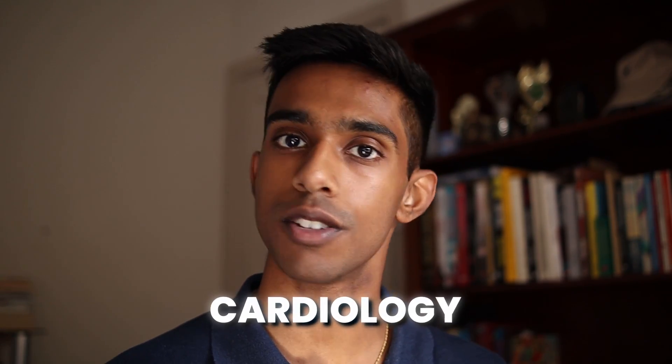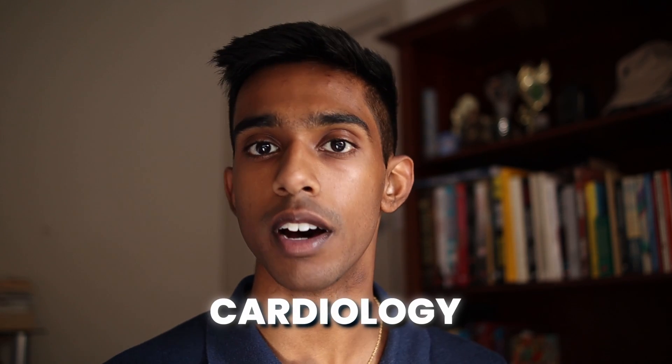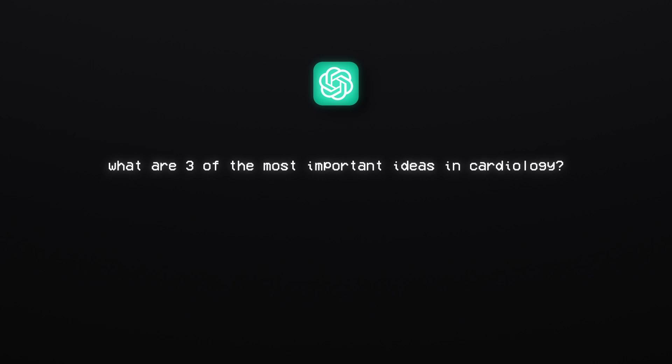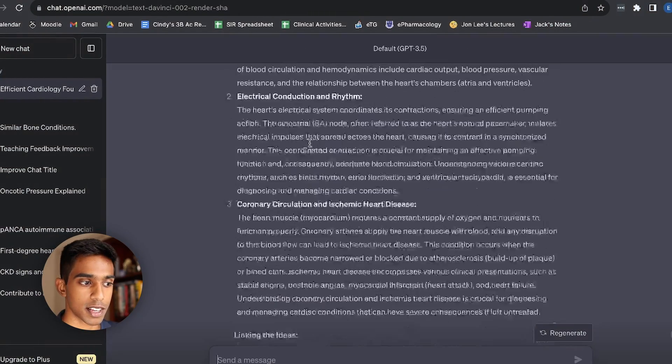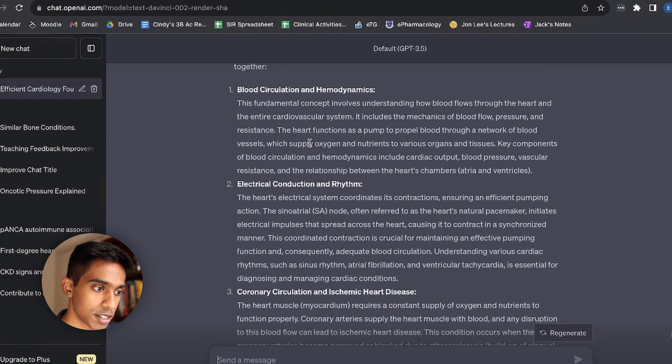So for example, I'm currently studying cardiology, so medicine to do with the heart, before my cardiology rotation in the hospital. So what I might ask ChatGPT is to tell me what are three of the most important ideas in cardiology and how they relate together to get an idea of what it is that I might want to study first. So what it's told me is that there's blood circulation, electrical conduction and rhythm, and then coronary circulation and heart disease.